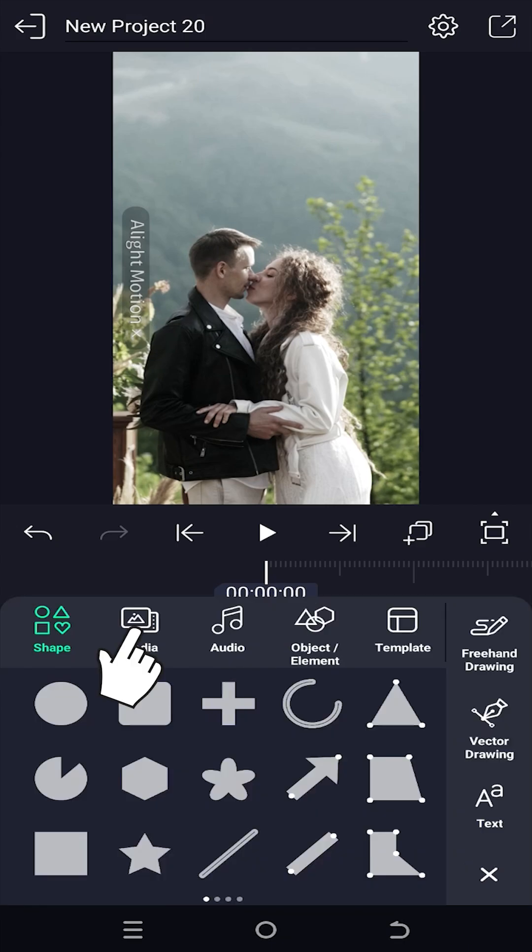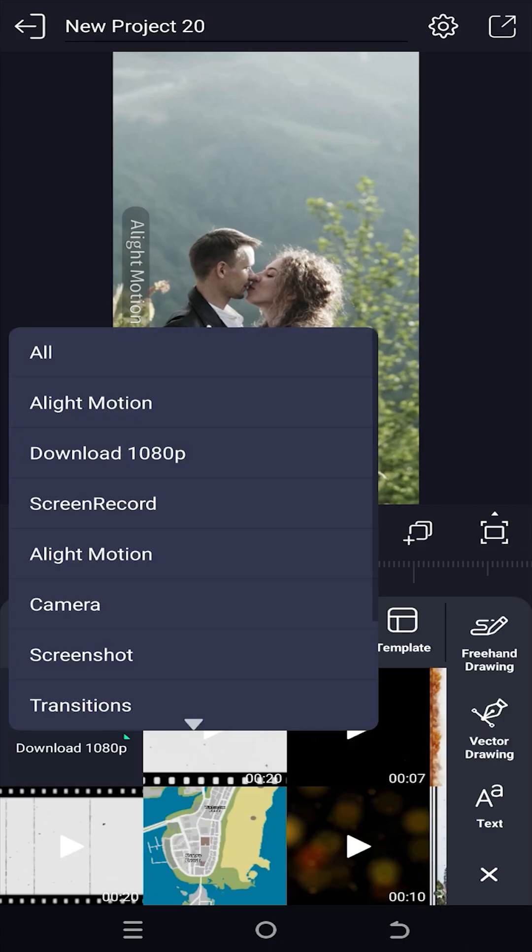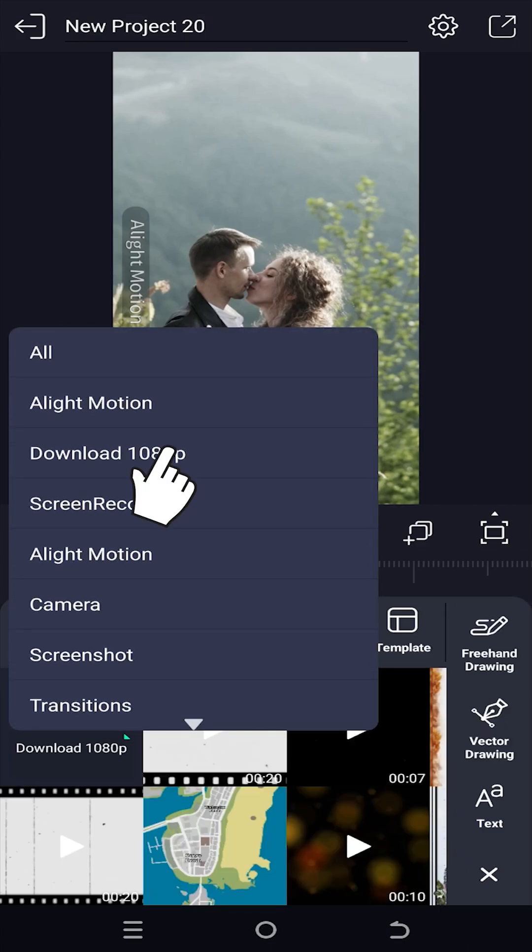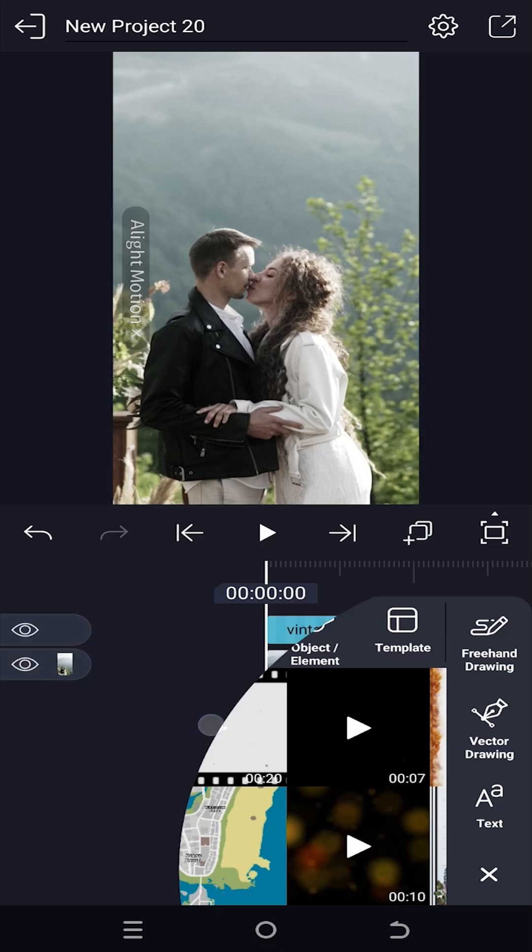Now tap on plus media, the folder where you have your files. You can download these two files from the video description. Select one of them.